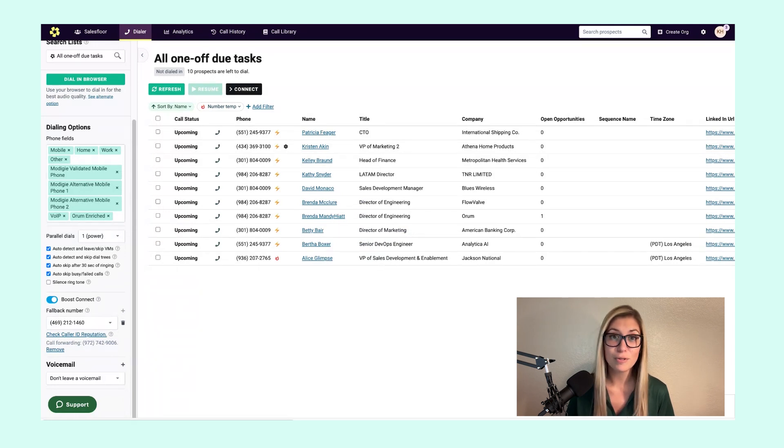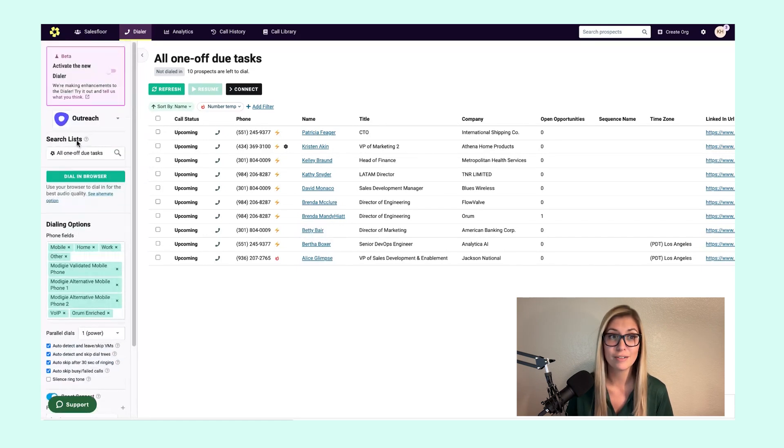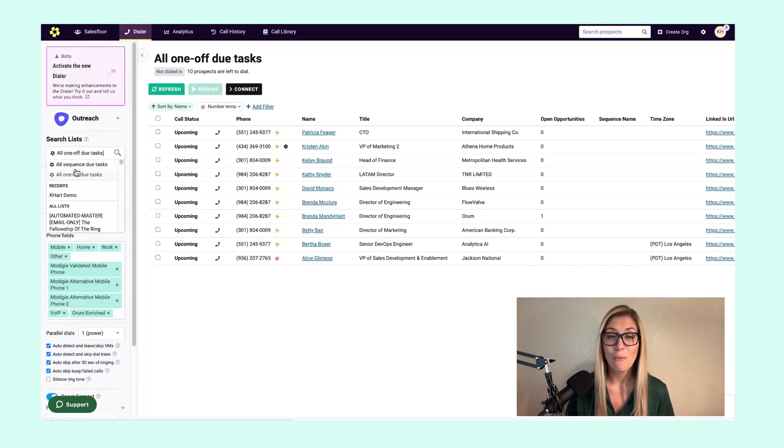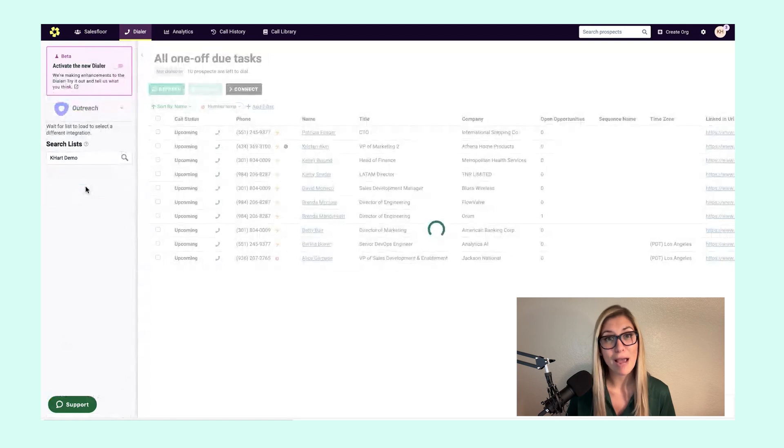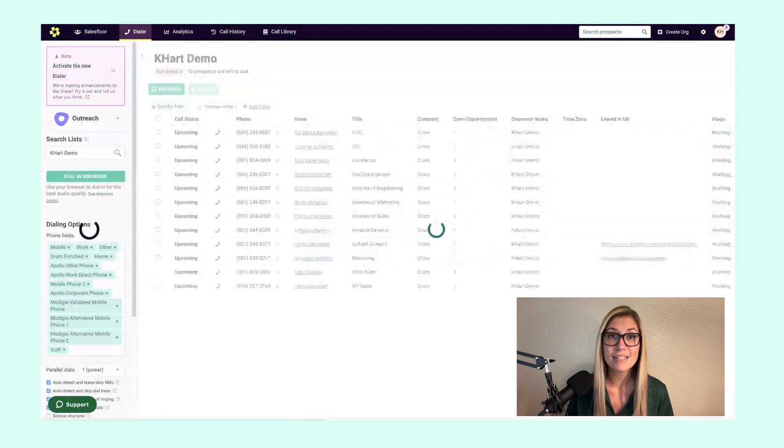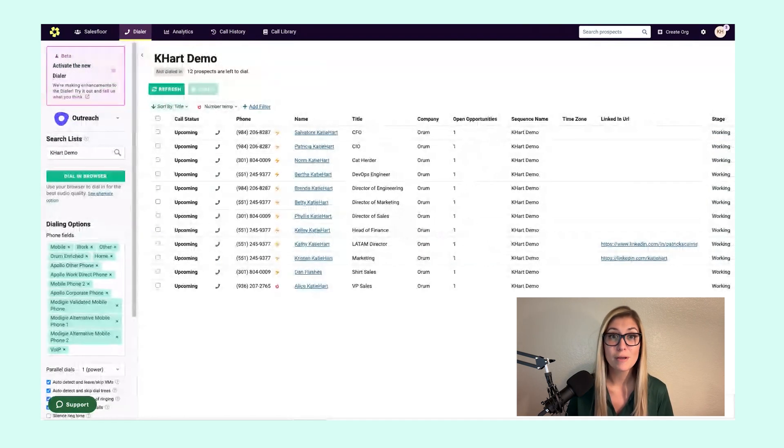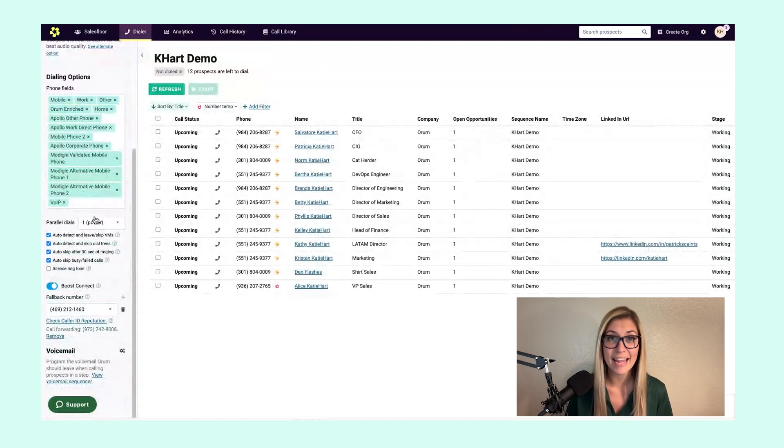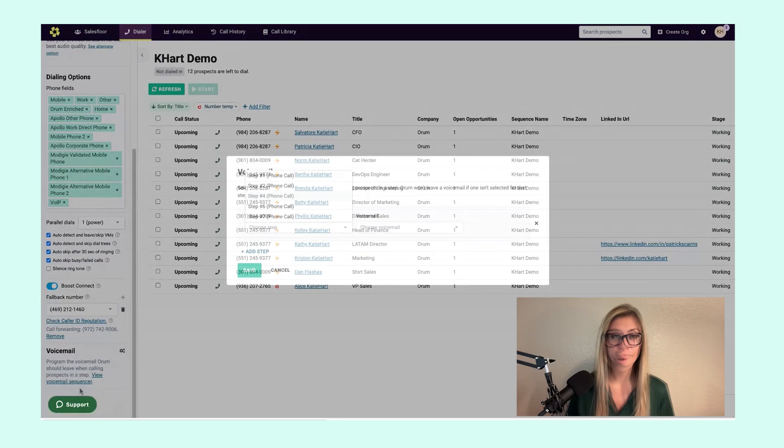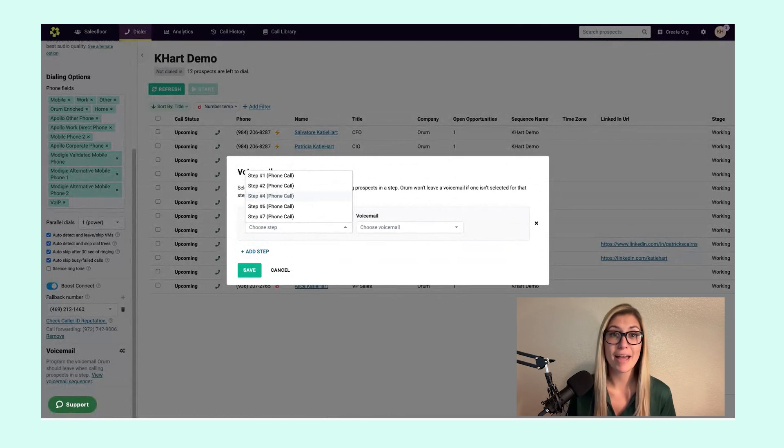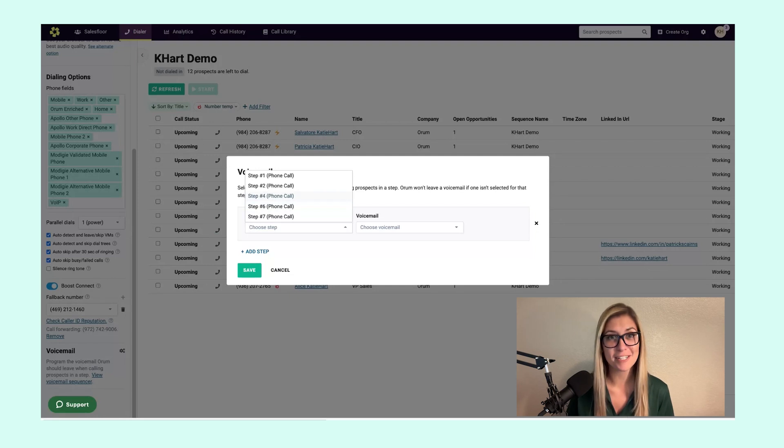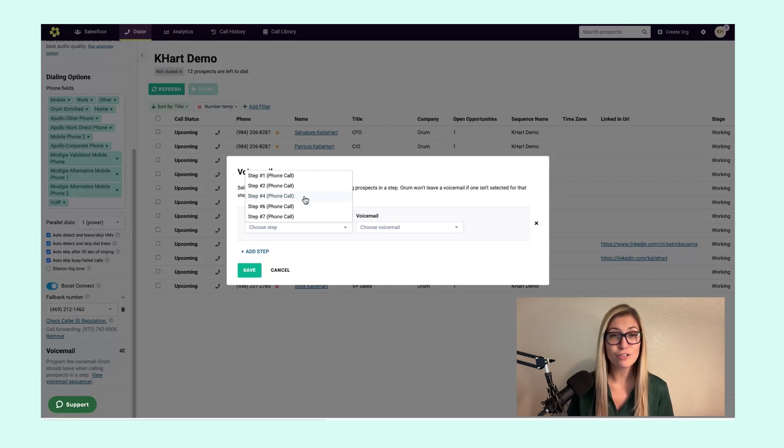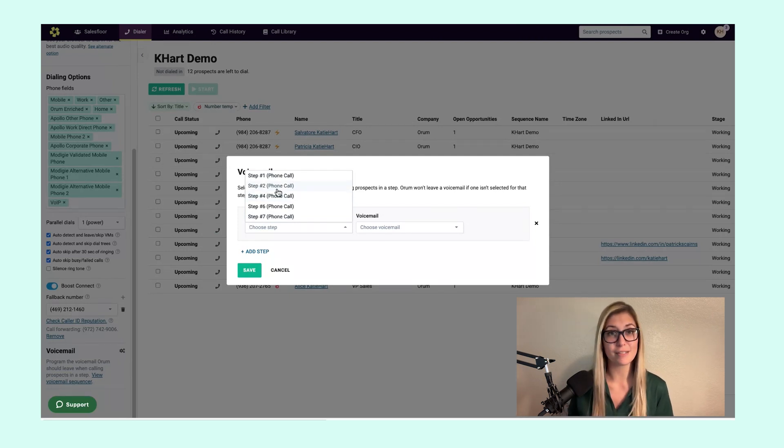This is available to individuals who leverage our outreach and our sales loft integration. Where this is going to be the most powerful is being able to customize these voicemails by steps in your sequence or cadence. Orem does a fantastic job at identifying which of those steps in your sequences and cadences are in fact call steps, so you can craft just a few messages per sequence or cadence and allude to future or previous steps.